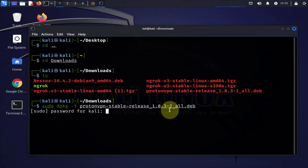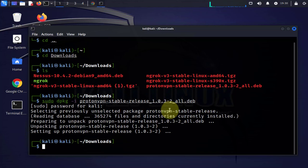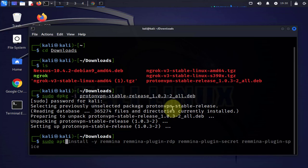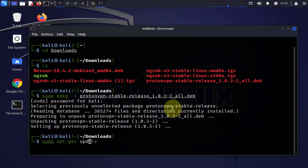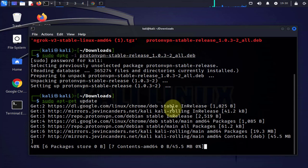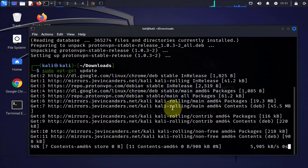Now the next thing to do is to update the apt-get package list, so the command will be sudo apt-get update. Once the update is done we'll go ahead and install the ProtonVPN app.